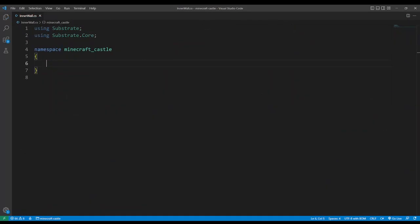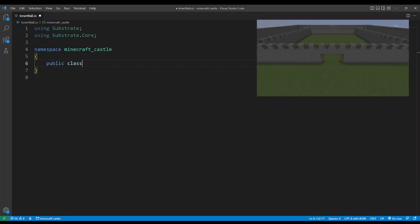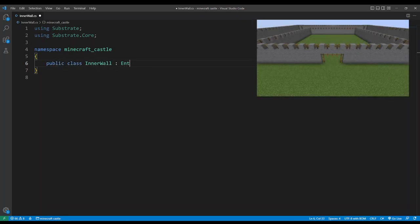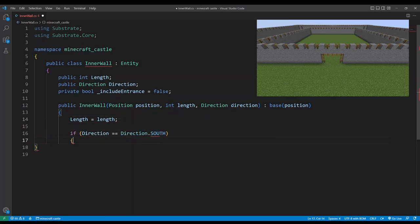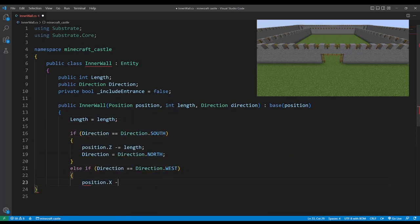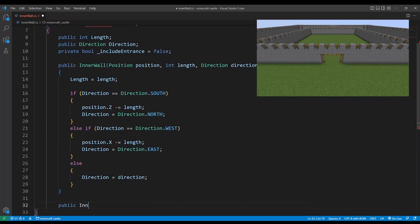Okay outer wall is done so let's move on to the inner wall. We'll create a new class for this and just like before it will have a length and direction. And we'll convert south to north and west to east as well.